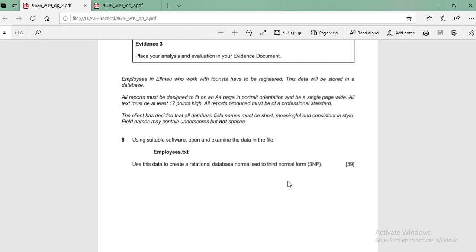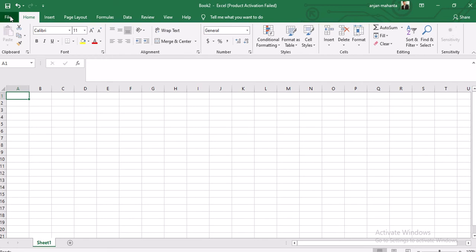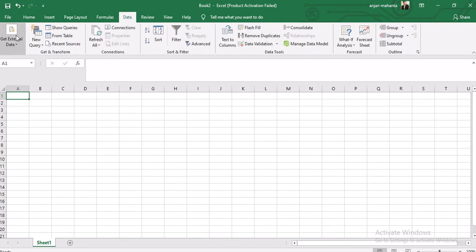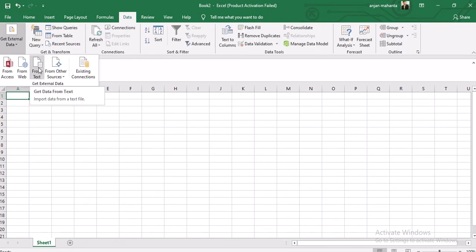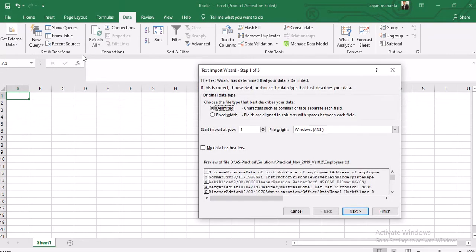When we normalize, we basically have to break the file down into two or three different files. So let's first go to the spreadsheet and open employees.txt. Go to your spreadsheet, then to Insert, go to Data, then Get External Data, and select From Text - because this is a .txt file. Select the employee file and double-click. It will ask you about headers, so select the data as delimited by tabs.